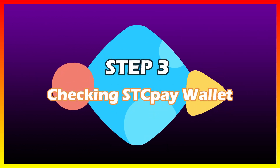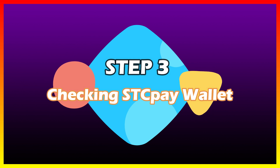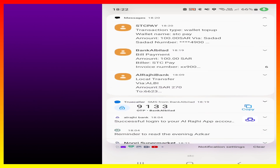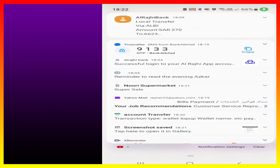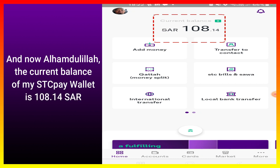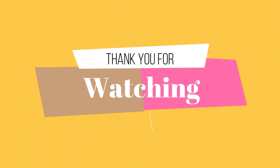Step three, the final step: checking the STCP wallet. I have received a text message — STCP wallet top-up amount 100 SAR. Alhamdulillah, the current balance of my STCP wallet is now 108.14 SAR. Thank you for watching.